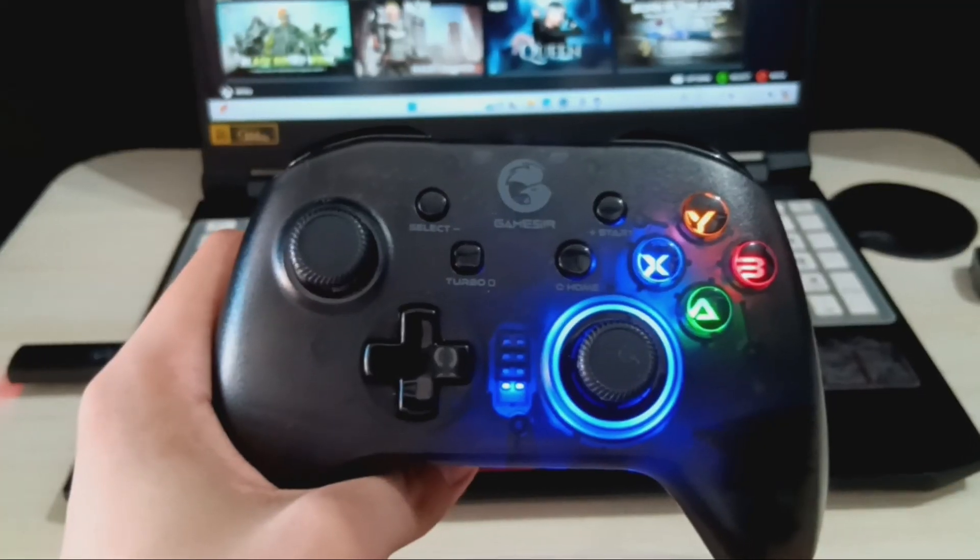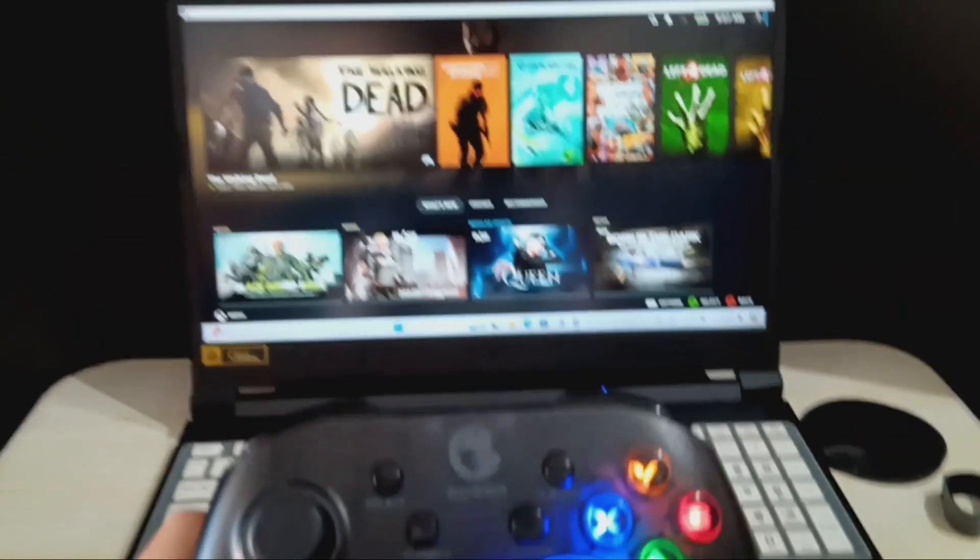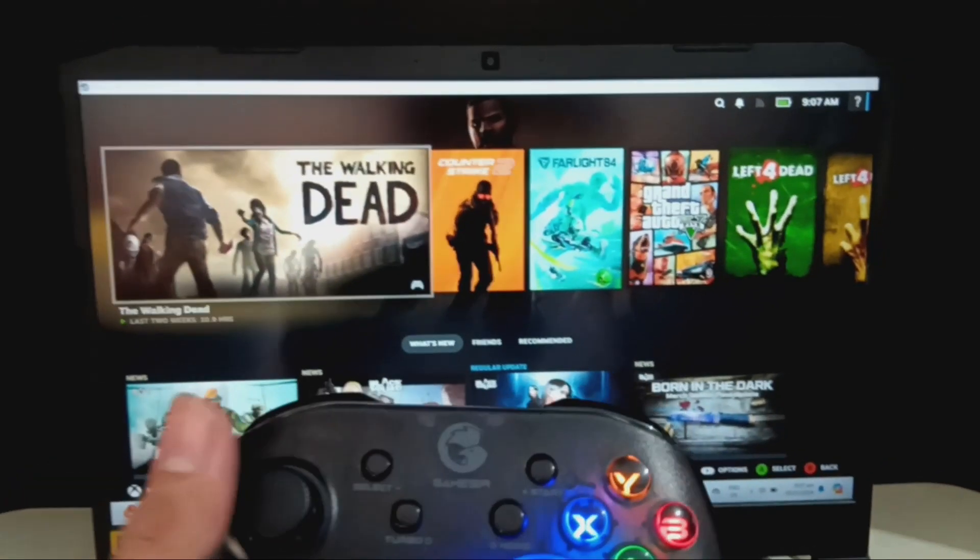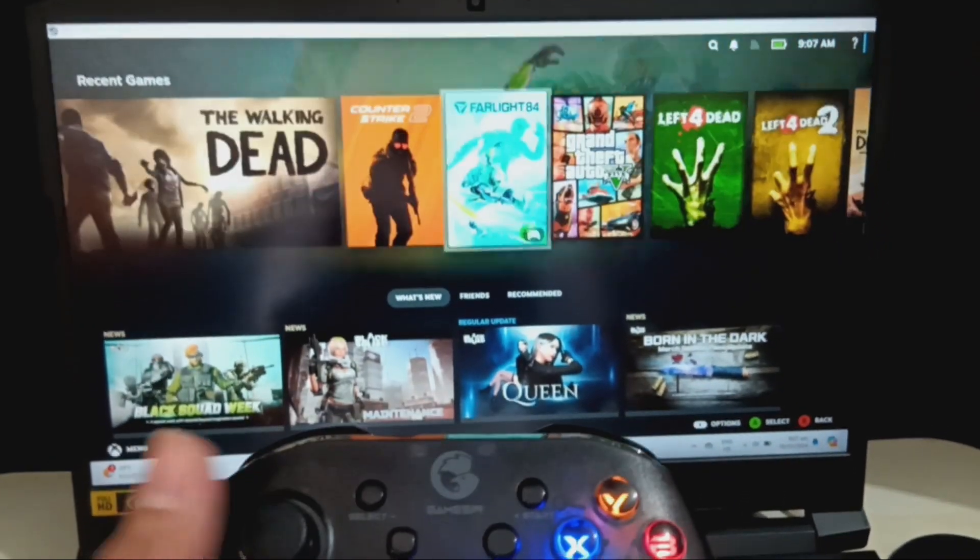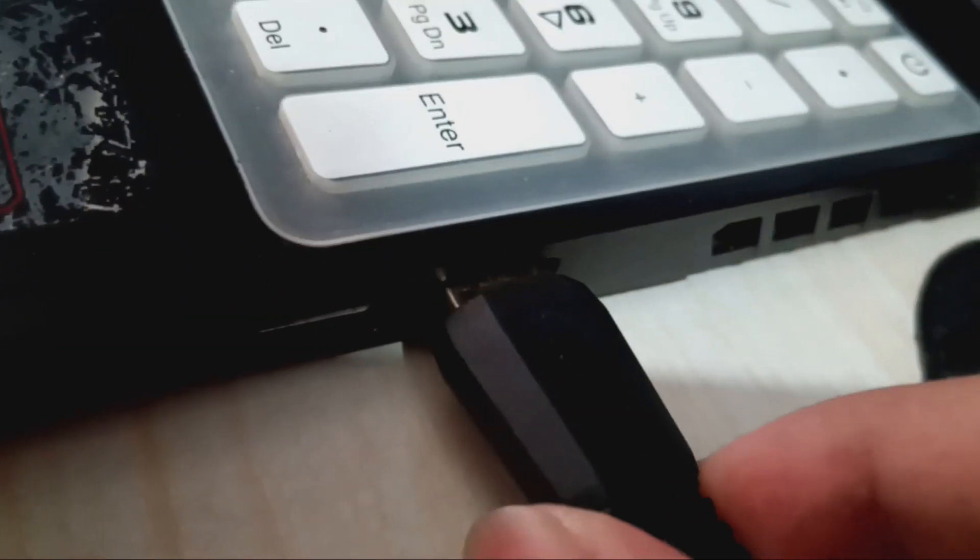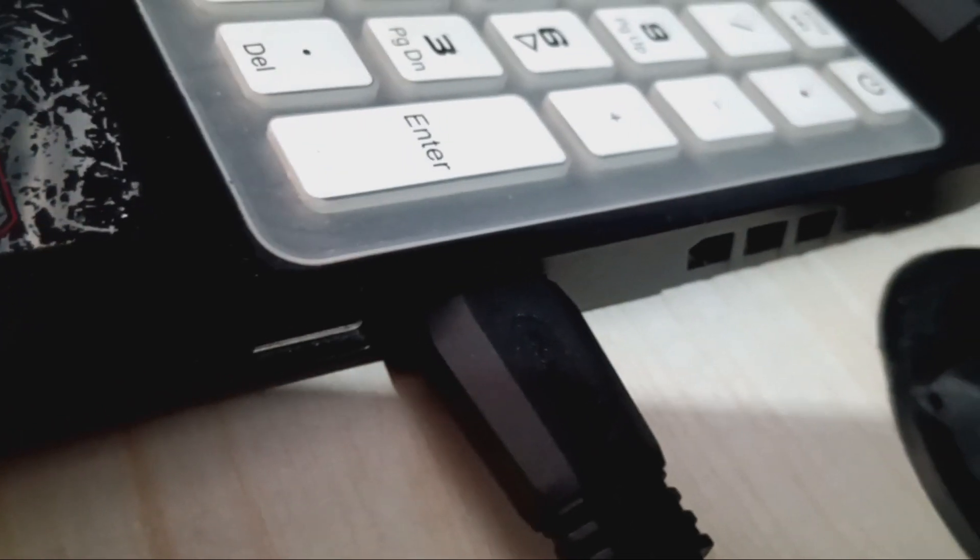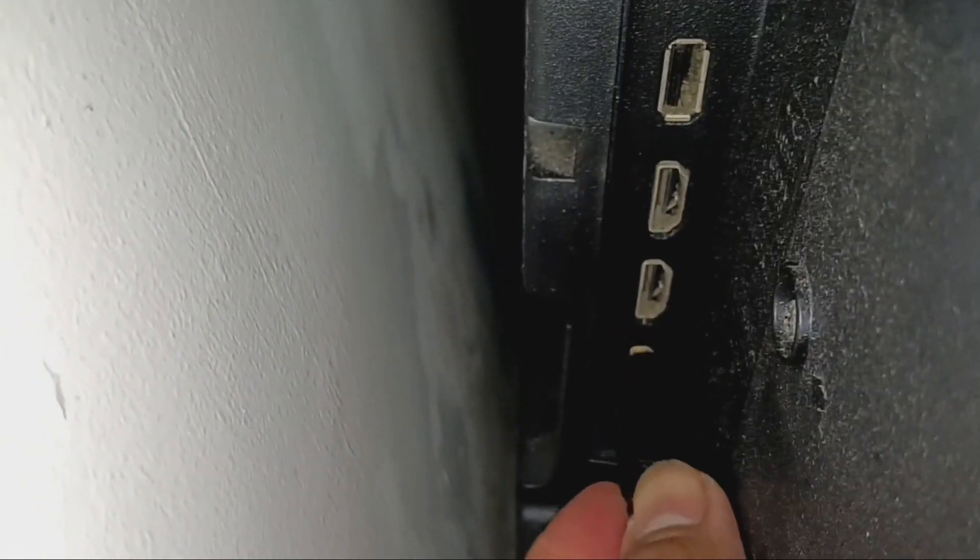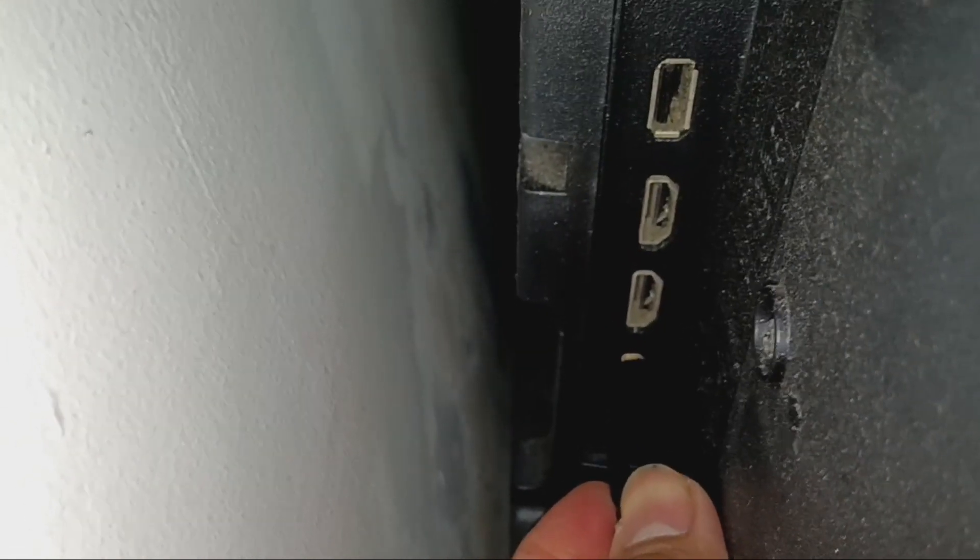Make sure that your controller is already connected to your laptop. Next, turn on your TV and connect one end of the HDMI connector to your laptop and the other end to your TV.